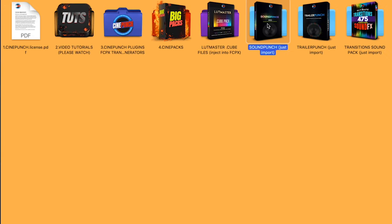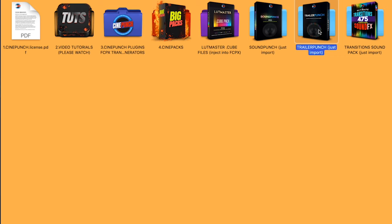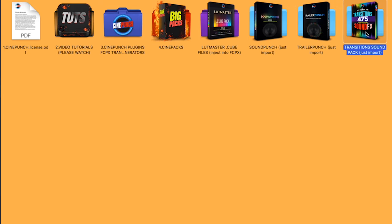And then we're going to have our Sound Punch, Trailer Punch, and Transition Sound Packs. And inside there are going to be all your sound files. And you can just import these sound files directly into Final Cut.